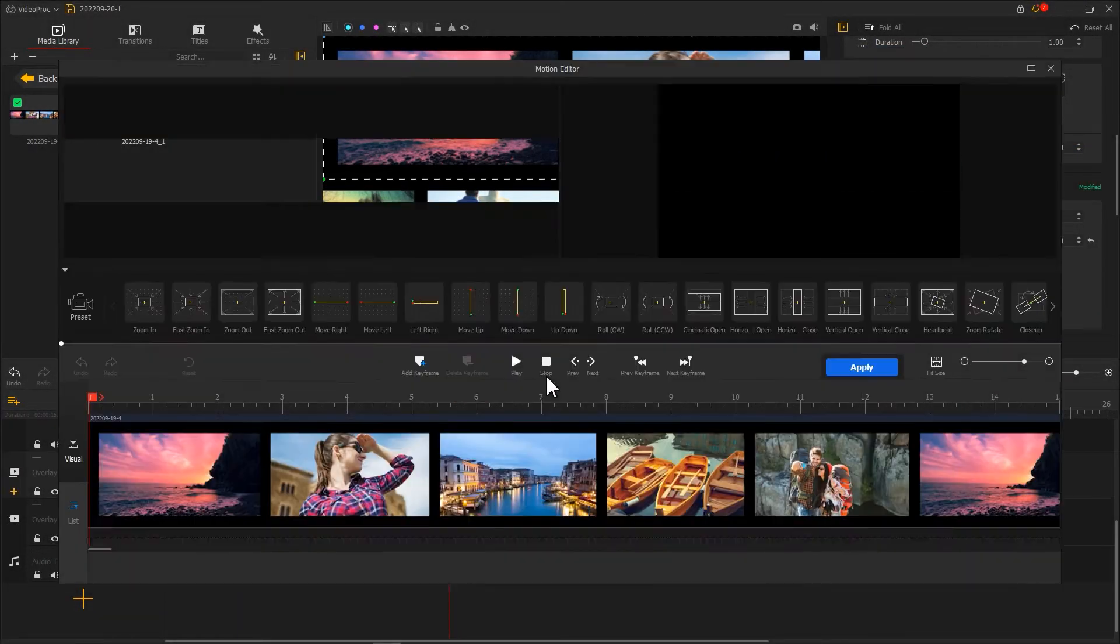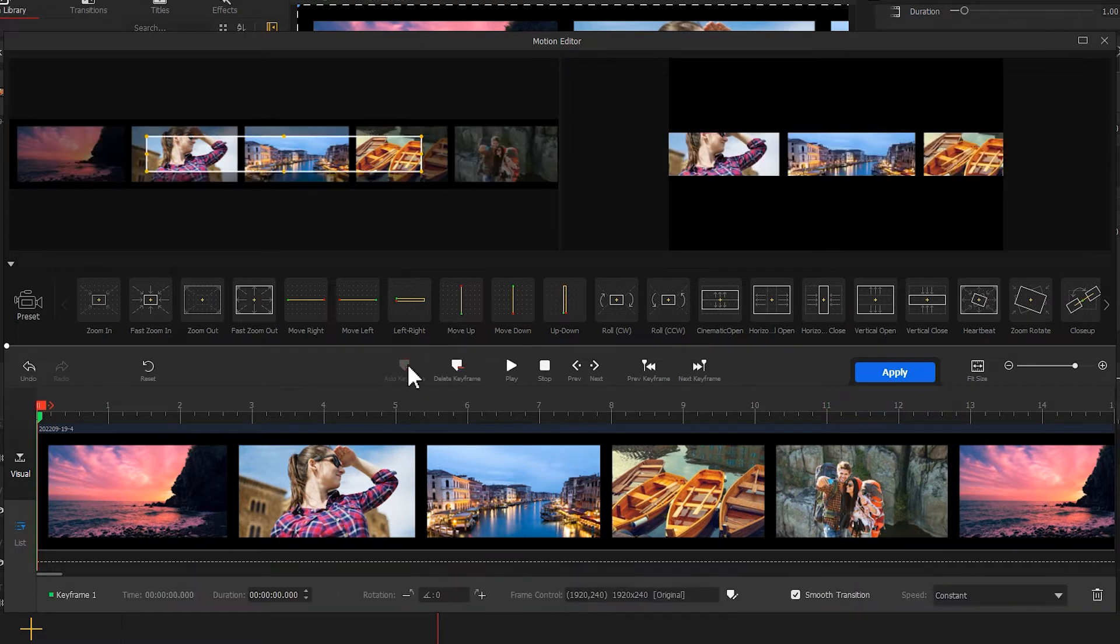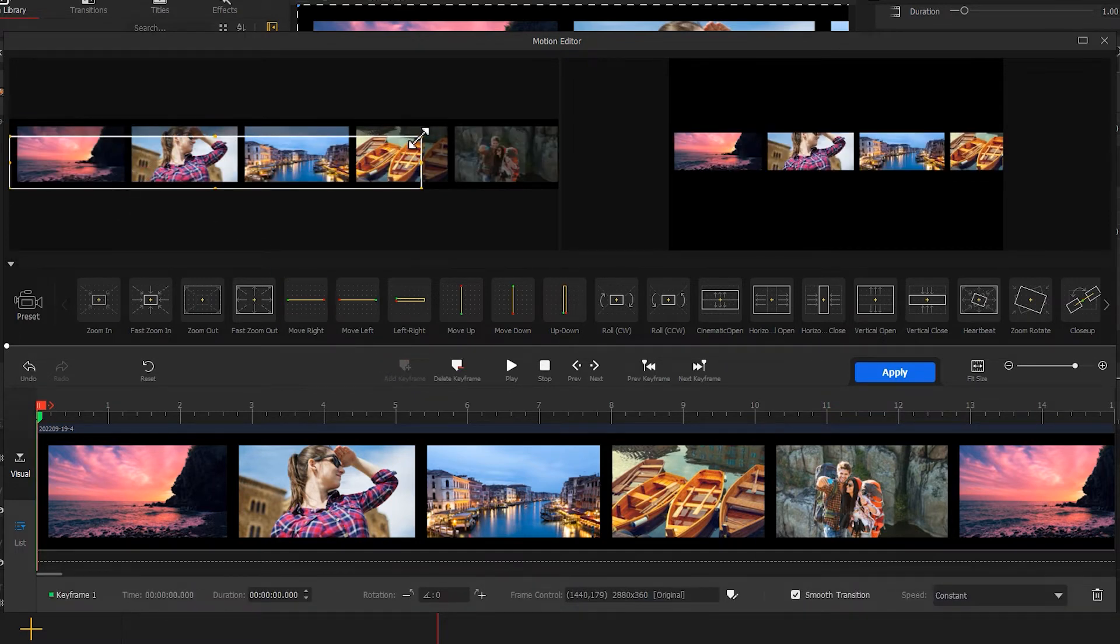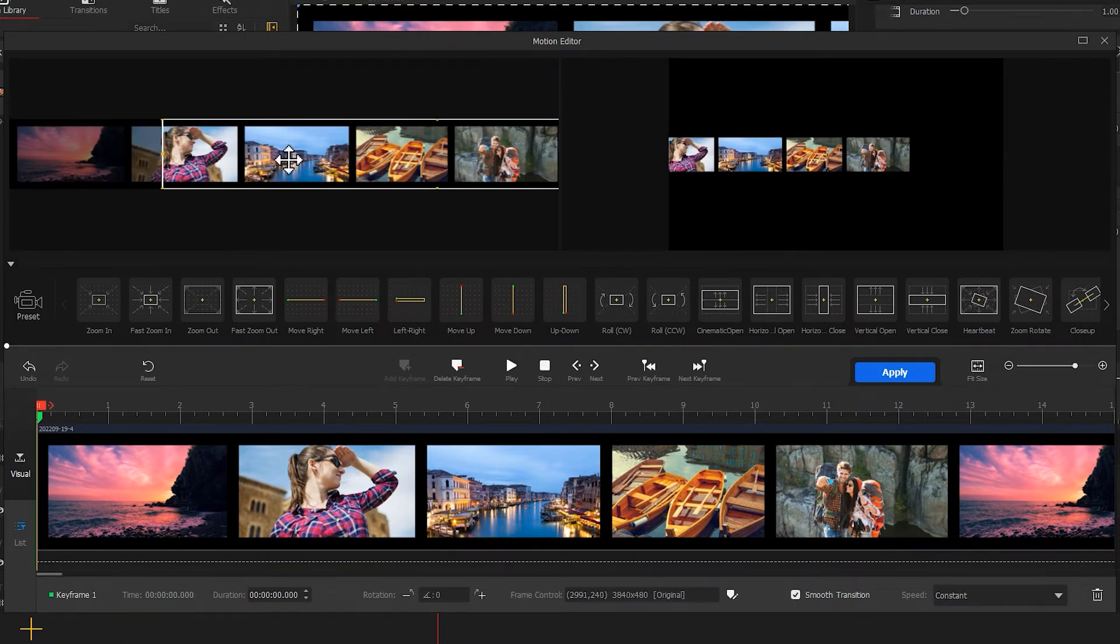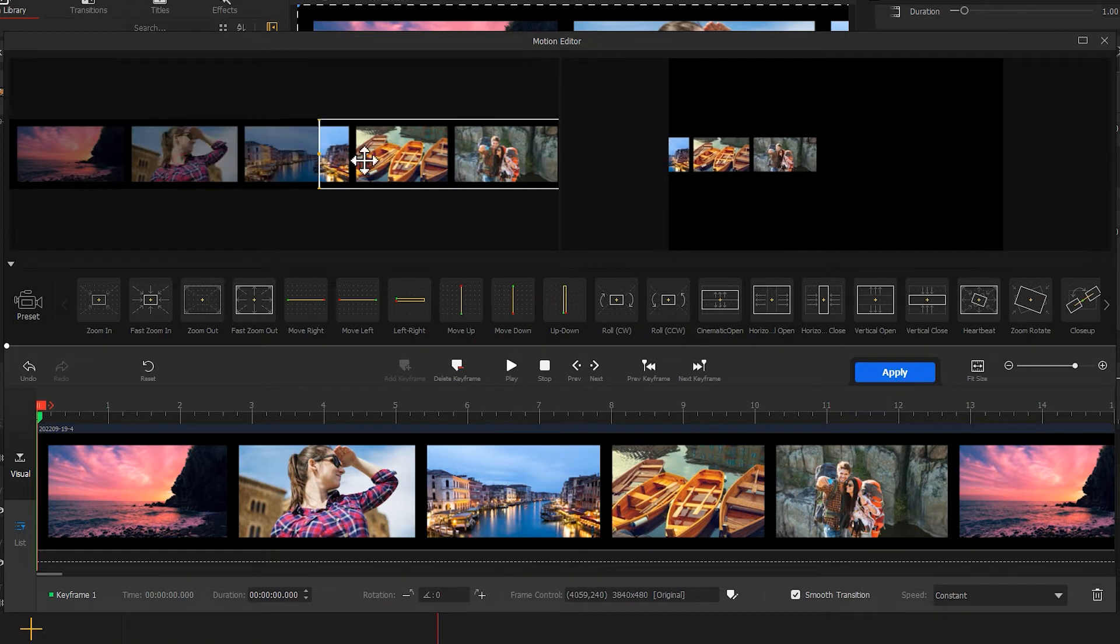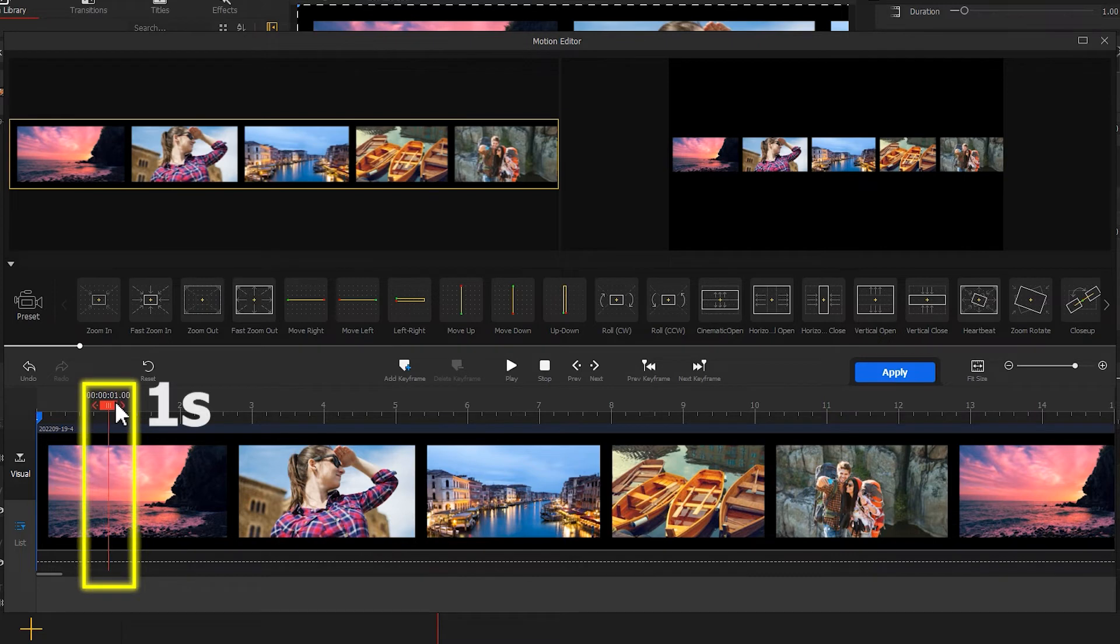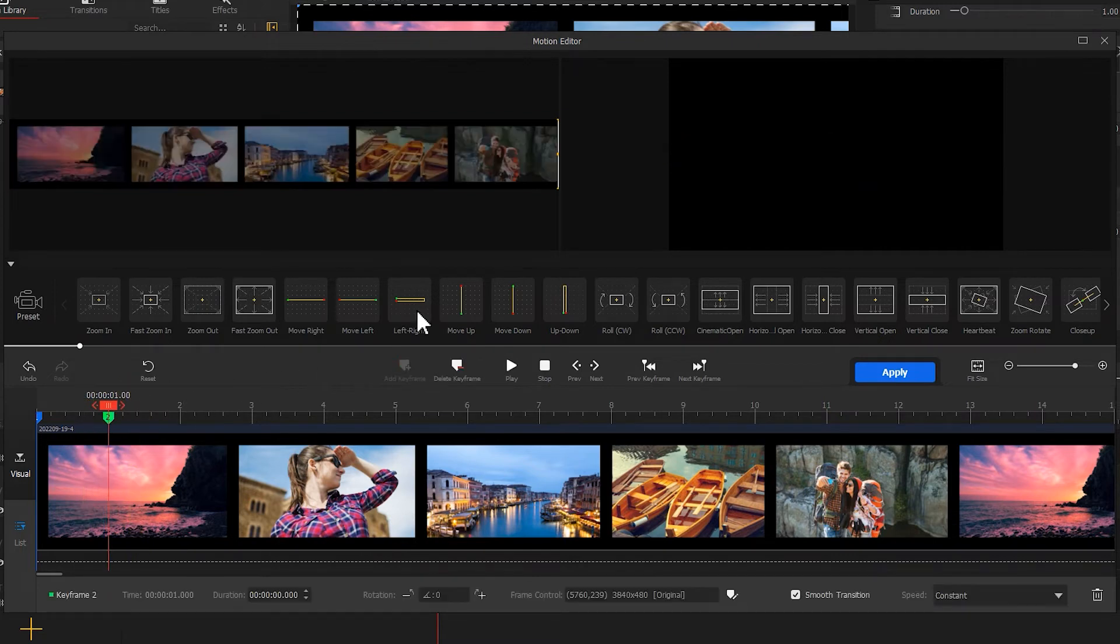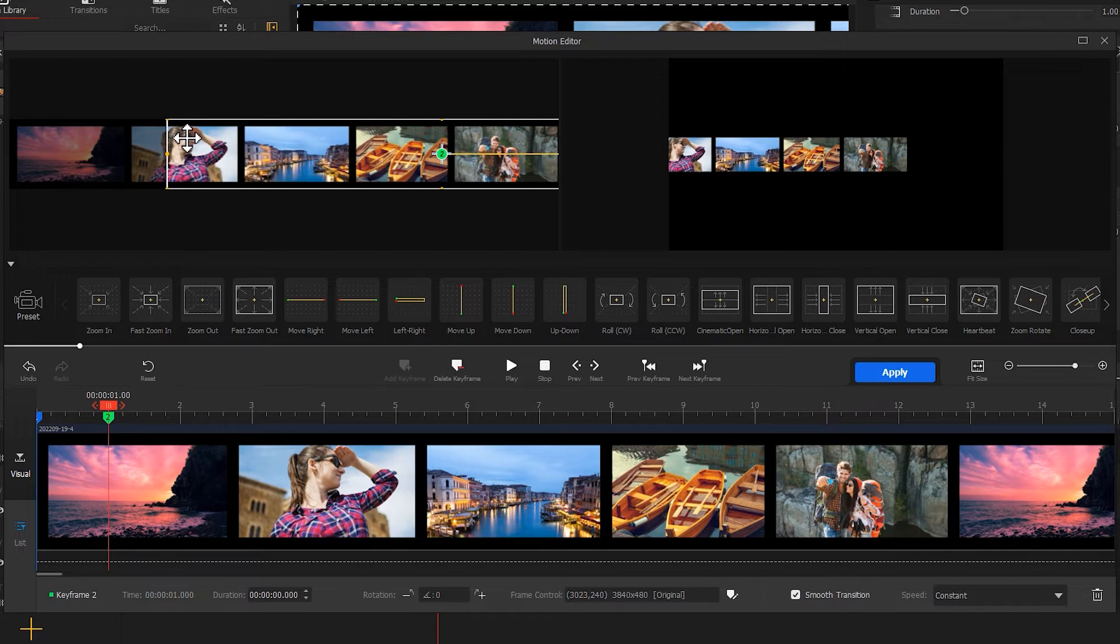Then we hit Motion. Add a keyframe at the very left of the timeline. And move this box to make it not cover any frames. Then we add a second keyframe at the first second. Move the selection box to make it cover part of the video.